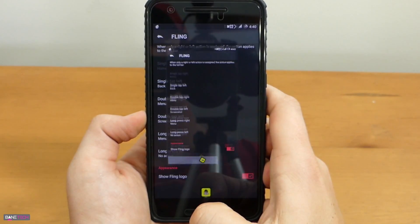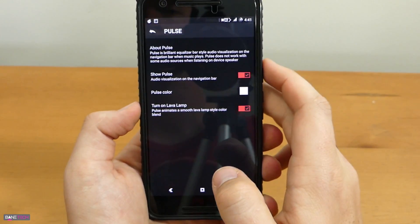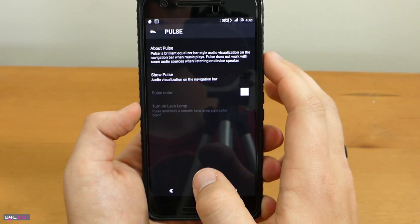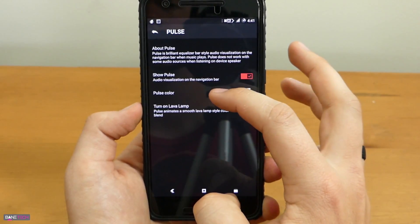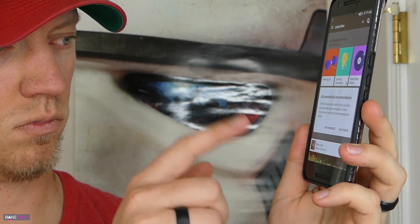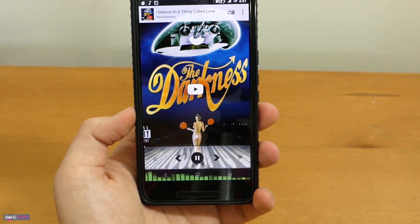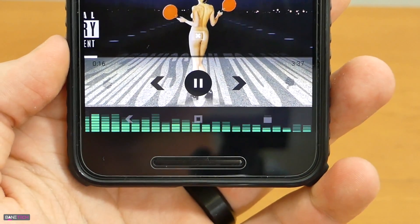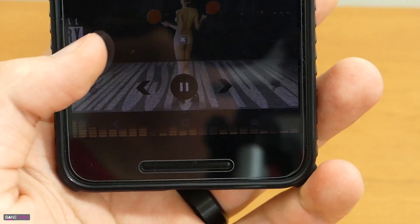Fling is a really cool option that you can add with dirty unicorns. Another sweet feature is Pulse. What you can do is activate it, and when you're playing your music you're going to see a sweet animation at the bottom that changes colors. With pulse you can actually change the colors — you can do a lava lamp effect where it changes colors for you, or you can set it to a dedicated color.